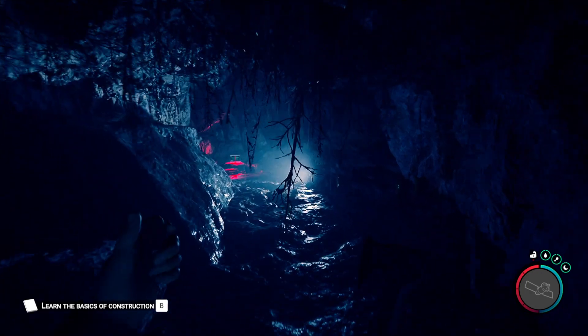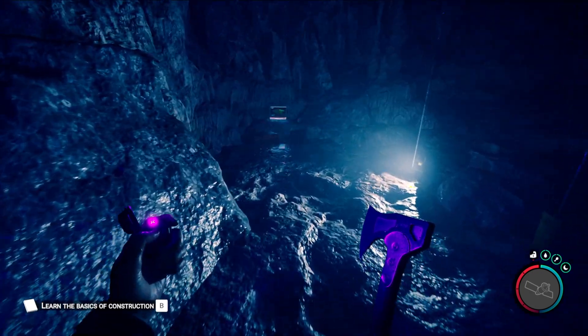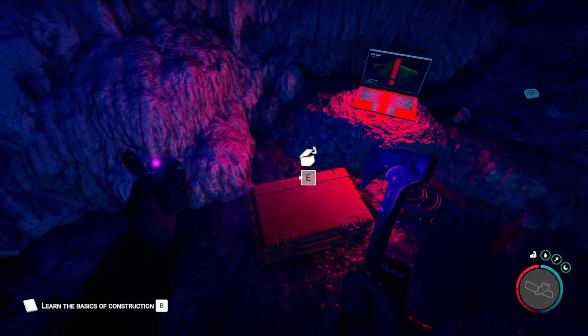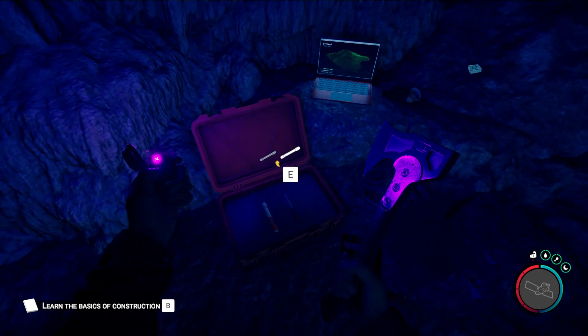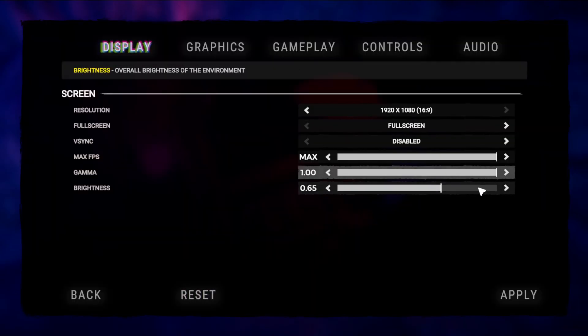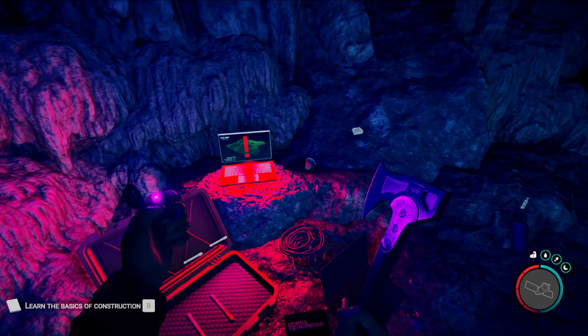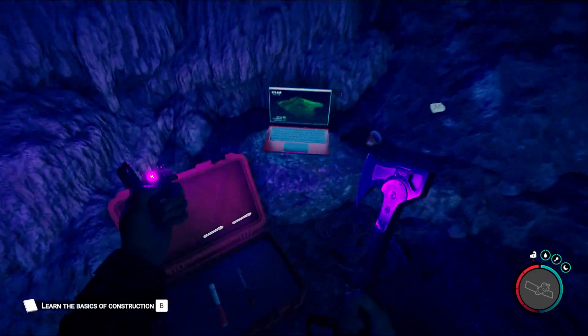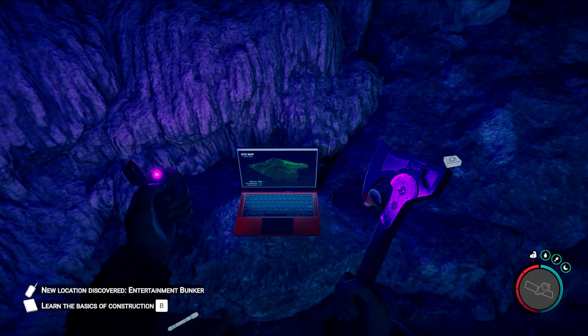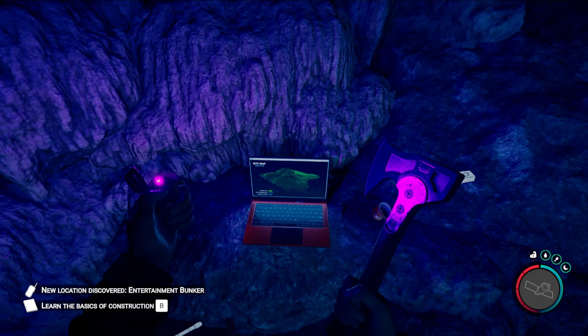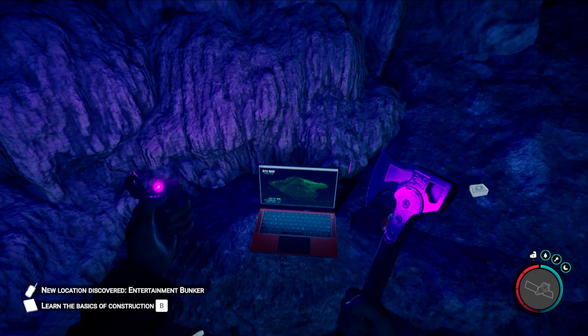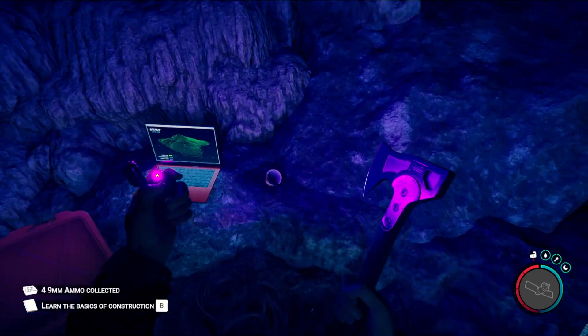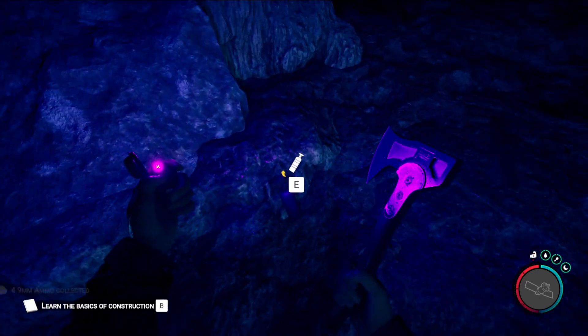Well, hopefully I don't die or anything. I may hit, actually, you know what? Options. Let's turn this up some. That is a bright as hell thingy. All right, so what the hell is this? Discovered. Entertainment bunker. I found the entertainment bunker already.